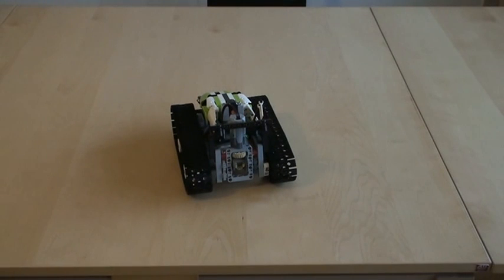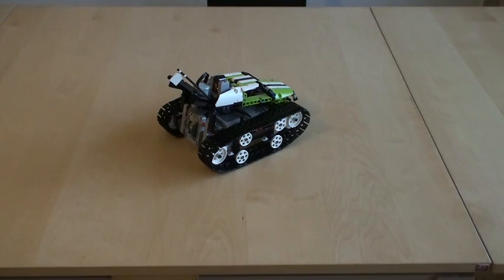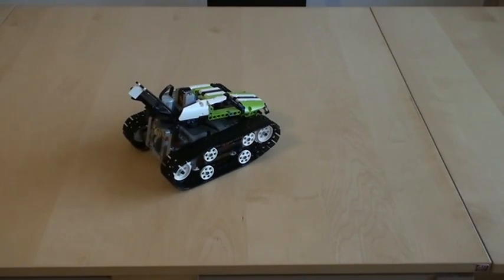When I'm going forward and turning at the same time, one of the tracks is almost still, while the other one goes almost twice the speed of just going back and forth.